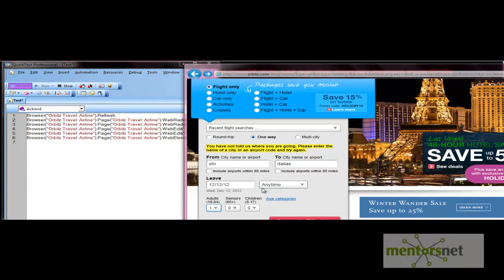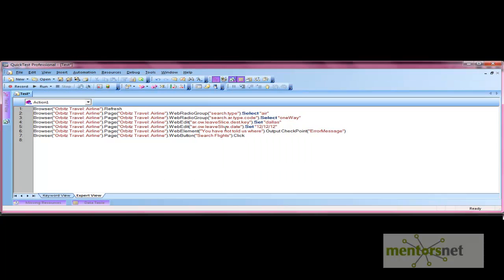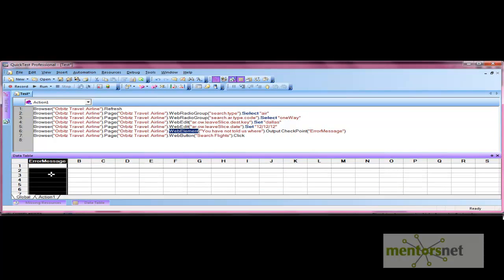Once applied, click the search flights button and stop the recording. The output statement gets recorded similarly to how checkpoint statements are recorded. It tells QTP that we have applied the output value on this object. In the data table, one column is added as 'error message' because we defined it there.